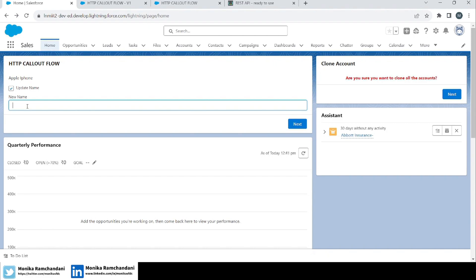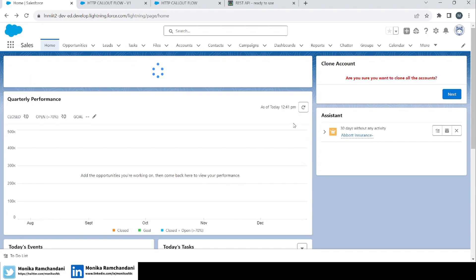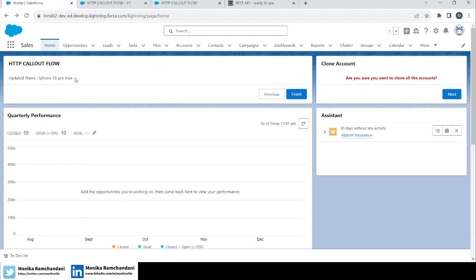Whatever name the user adds, it will be updated using the PATCH method and we will get the new name on the next screen. So let's say the new name will be iPhone 15 Pro Max. I'll click on Next — the PATCH HTTP callout method will occur, the object will be partially updated, and the name will be updated to iPhone 15 Pro Max. And here you can see the updated name: iPhone 15 Pro Max.